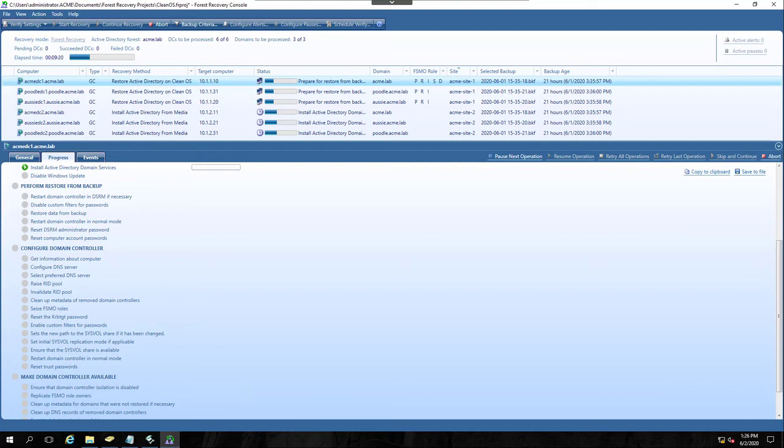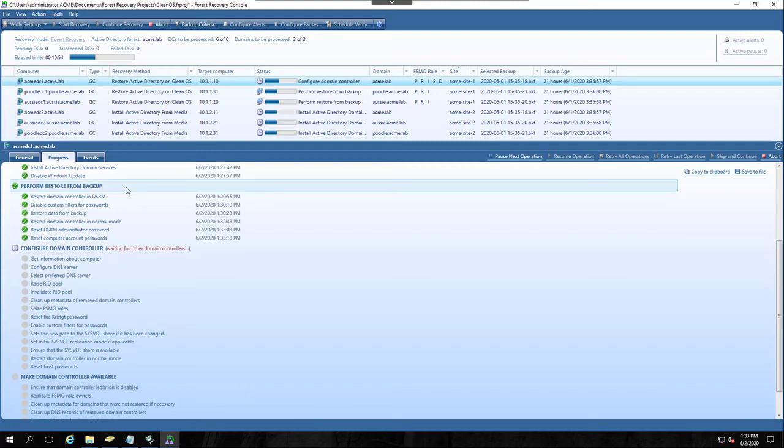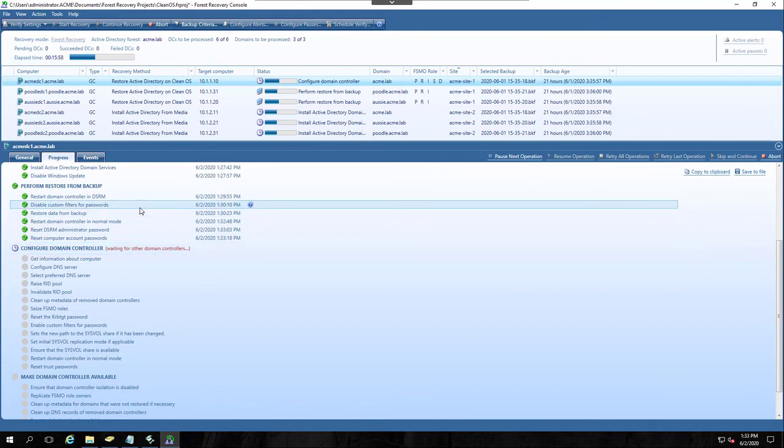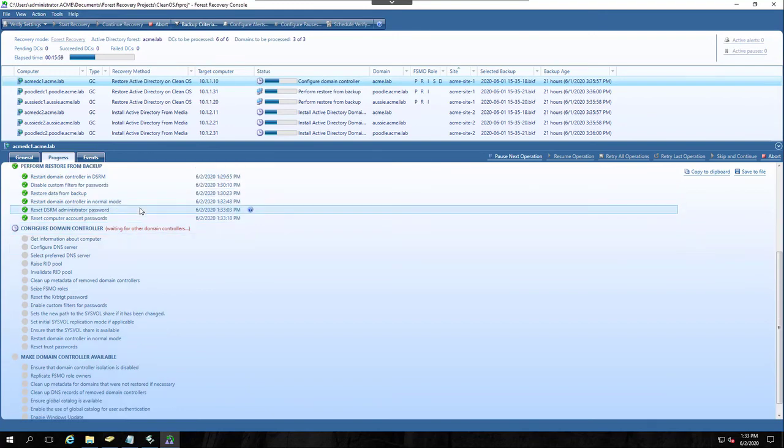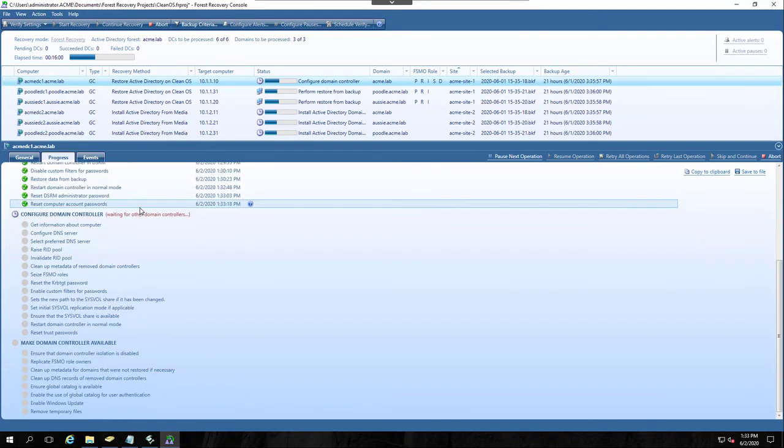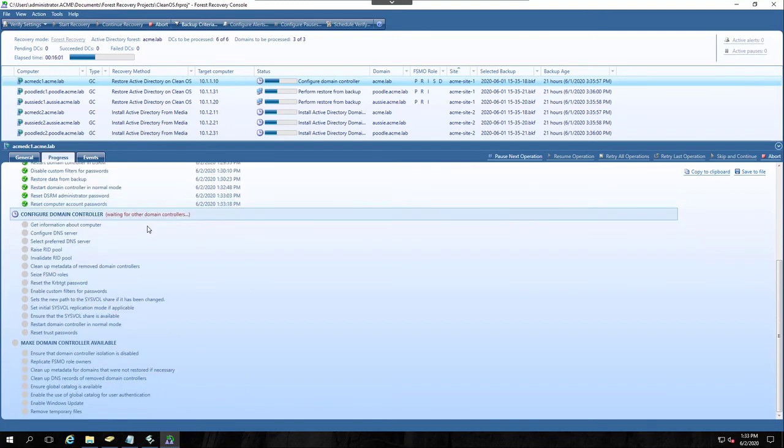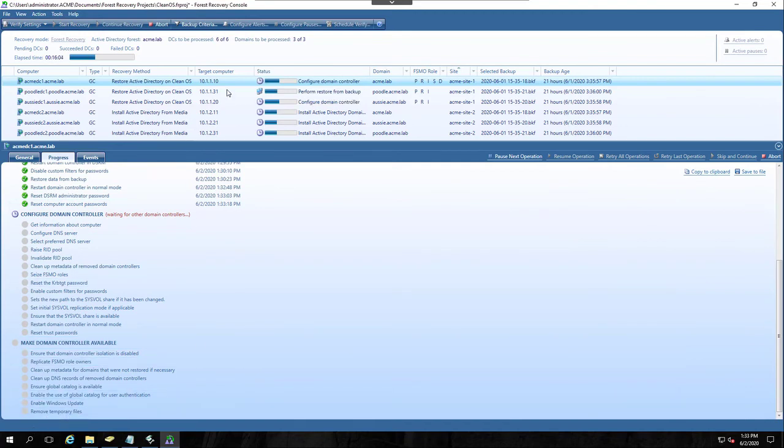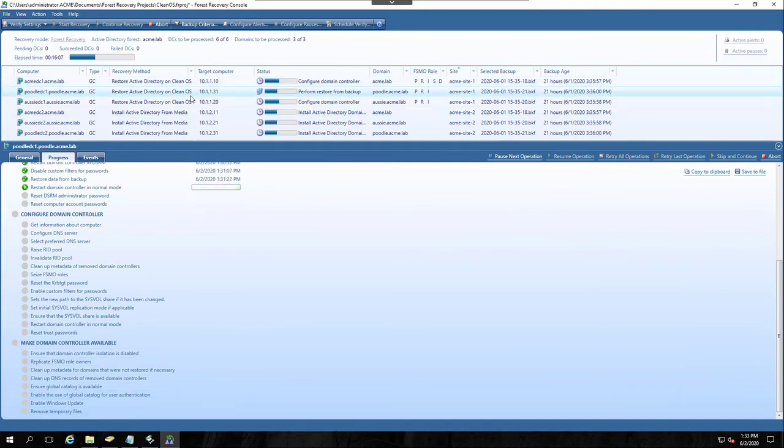And you can see here I'm waiting for those other DCs to catch up. Just scroll this a little down a little bit more. There, now we can see the bottom. Poodle DC1, he's still restarting into normal mode. So he'll be there pretty soon, and we'll see this process continue.